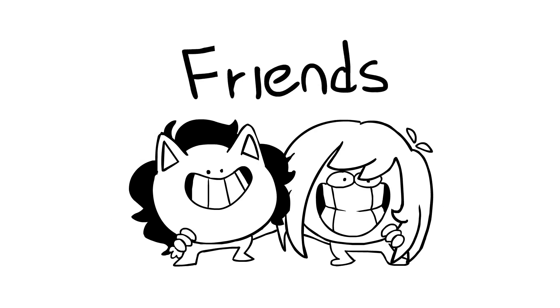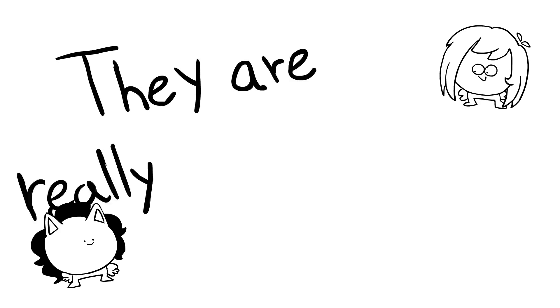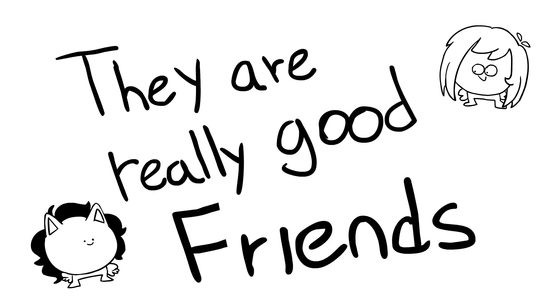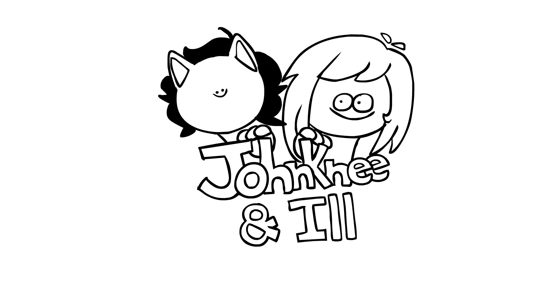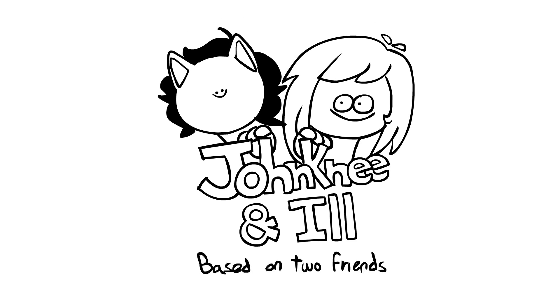Johnny and Neil are really good friends. They're really good friends, Johnny and Neil.